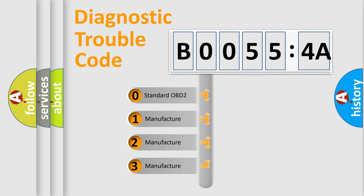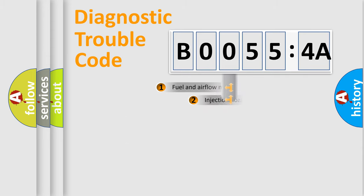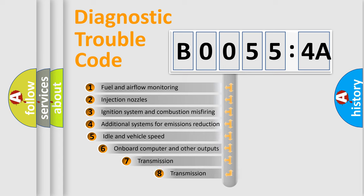If the second character is expressed as zero, it is a standardized error. In the case of numbers 1, 2, 3, it is a manufacturer-specific expression of the car-specific error.